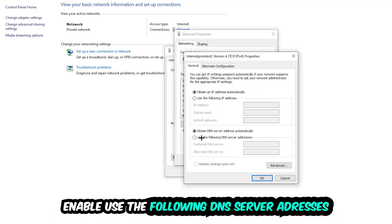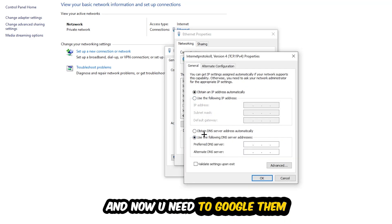Enable 'Use the following DNS server addresses.' Now you need to Google them. First, go to Google and search for Google's DNS server address. You'll get a preferred and an alternate DNS server address to type in.